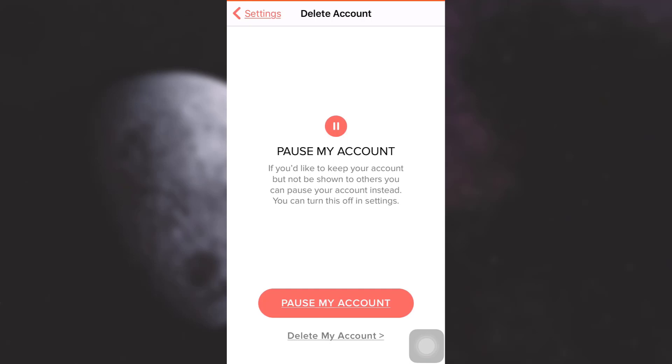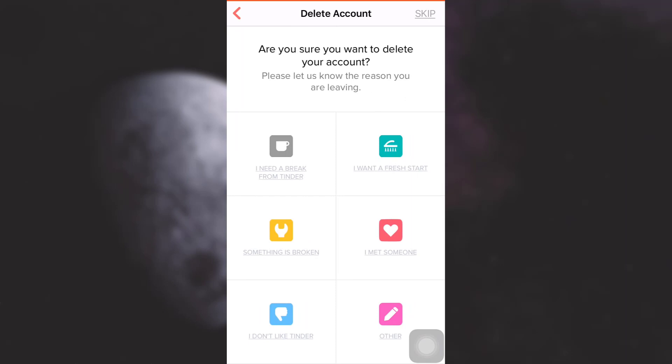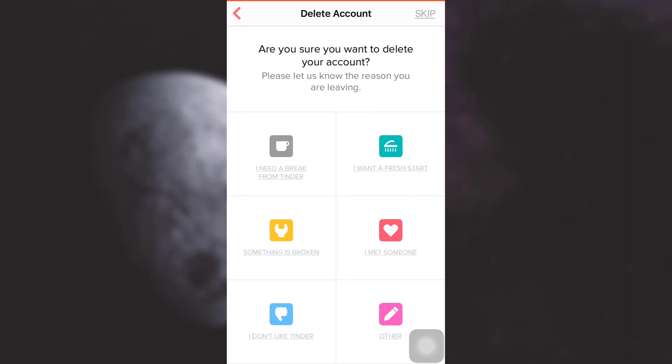Now Tinder is going to ask you if you're sure of your account deletion and why are you exactly deleting your account. You can either simply tap on any of the options that seems relevant to you, or you can skip this process by tapping on the top right section. I'm just going to skip this process.